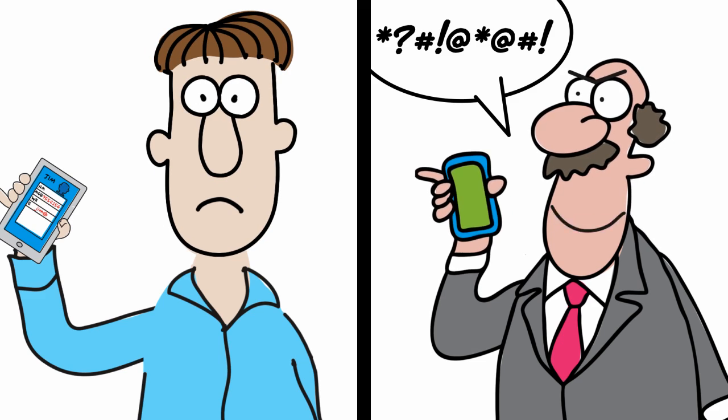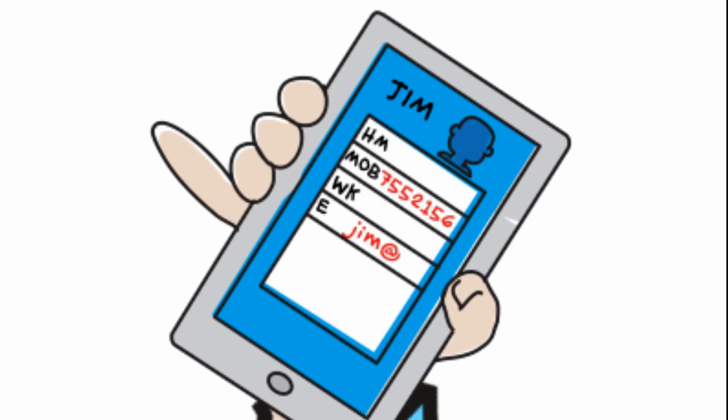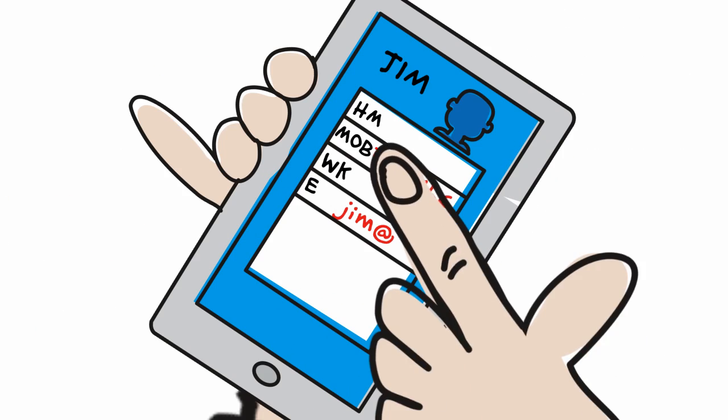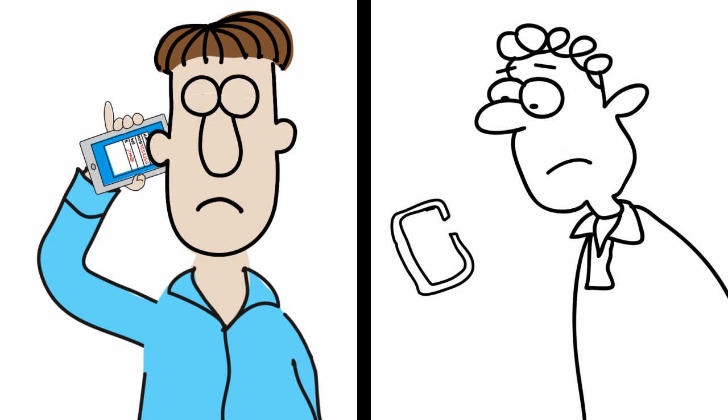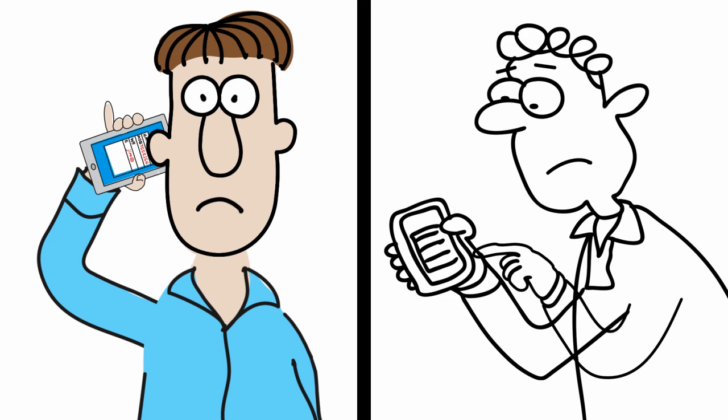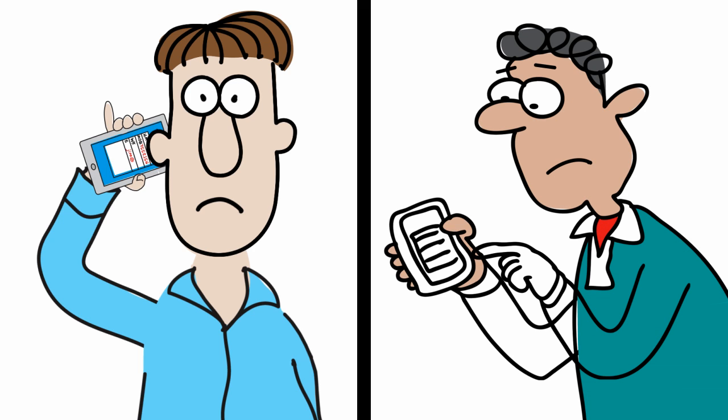You call Jim right back, but get his voicemail. Again. You figure you're both leaving each other voice messages at the same time. How dumb.